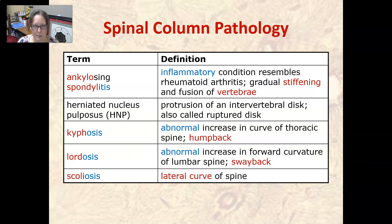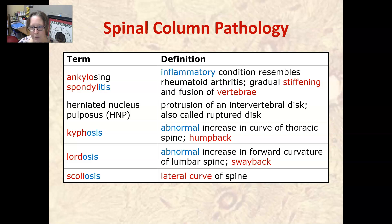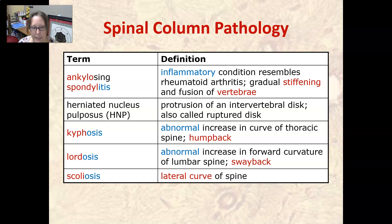Let's talk about some spinal column pathology. We have ankylosing spondylitis, which is an inflammatory condition that resembles rheumatoid arthritis, where you have a gradual stiffening and fusion of the vertebrae and the spinal column. The herniated nucleus pulposus, or HNP, is a protrusion of an intervertebral disc, also called a ruptured disc.